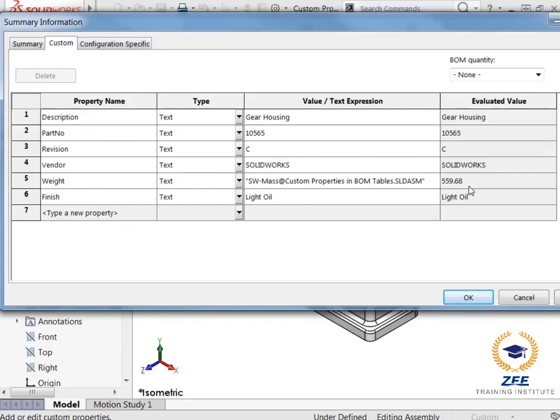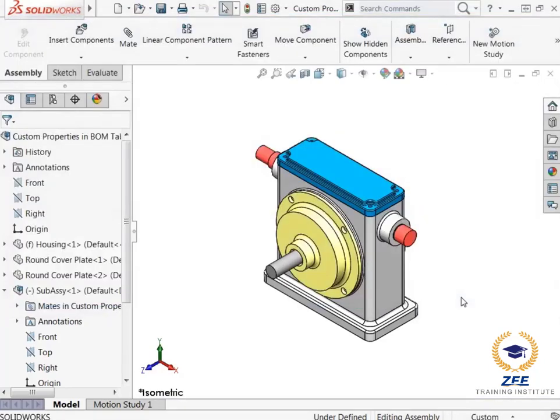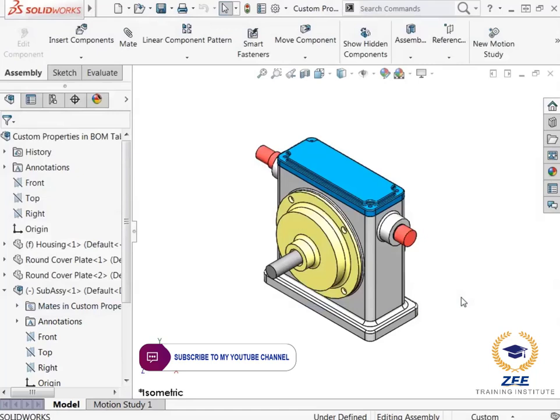One of these properties, the weight, is linked to the mass of the assembly file. I also want to point out some of these properties that will appear later in this lesson. The description of the assembly, as well as the revision and the finish, will appear in the title block of the drawing I will create. I will click OK to exit out of the custom properties.